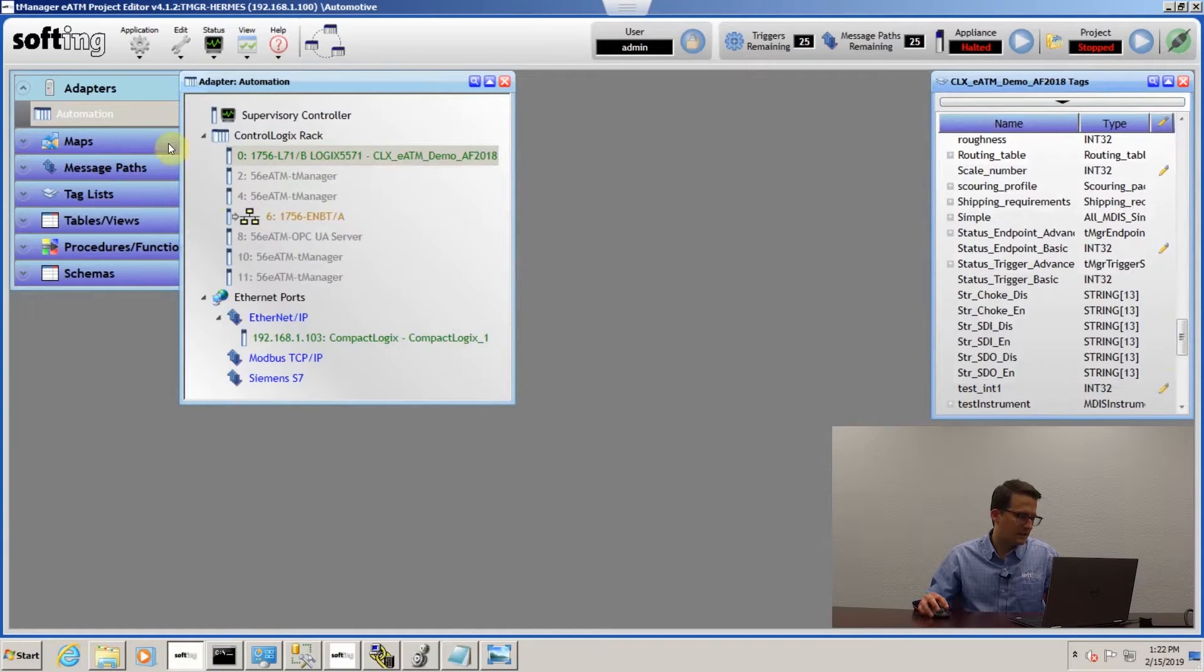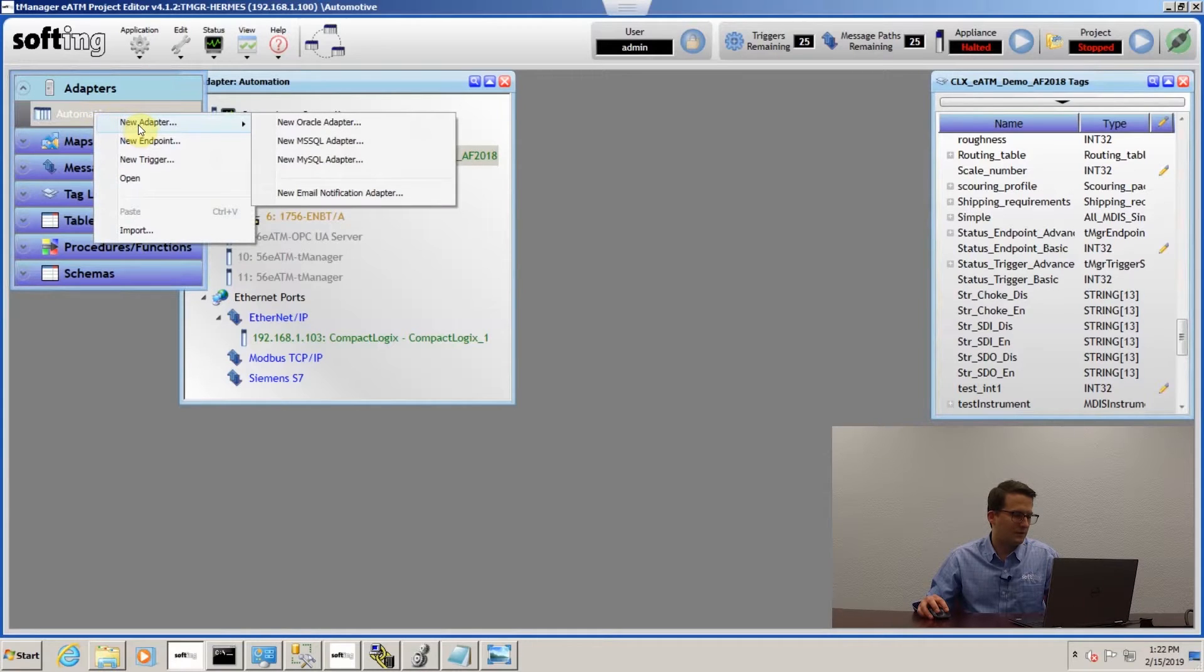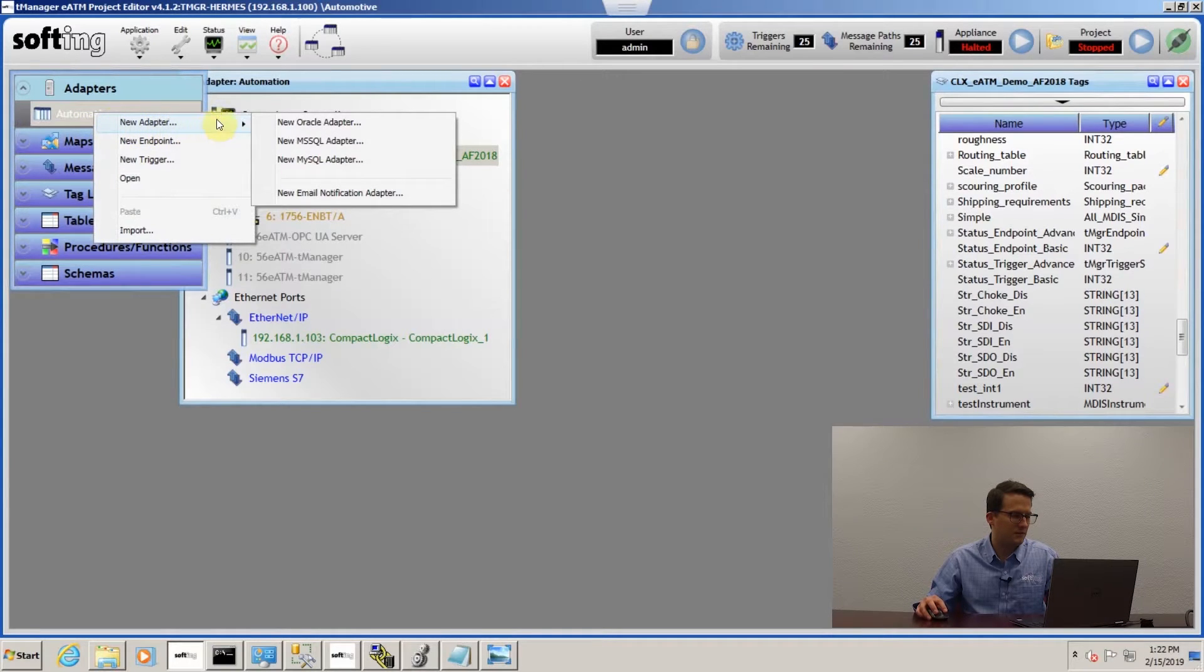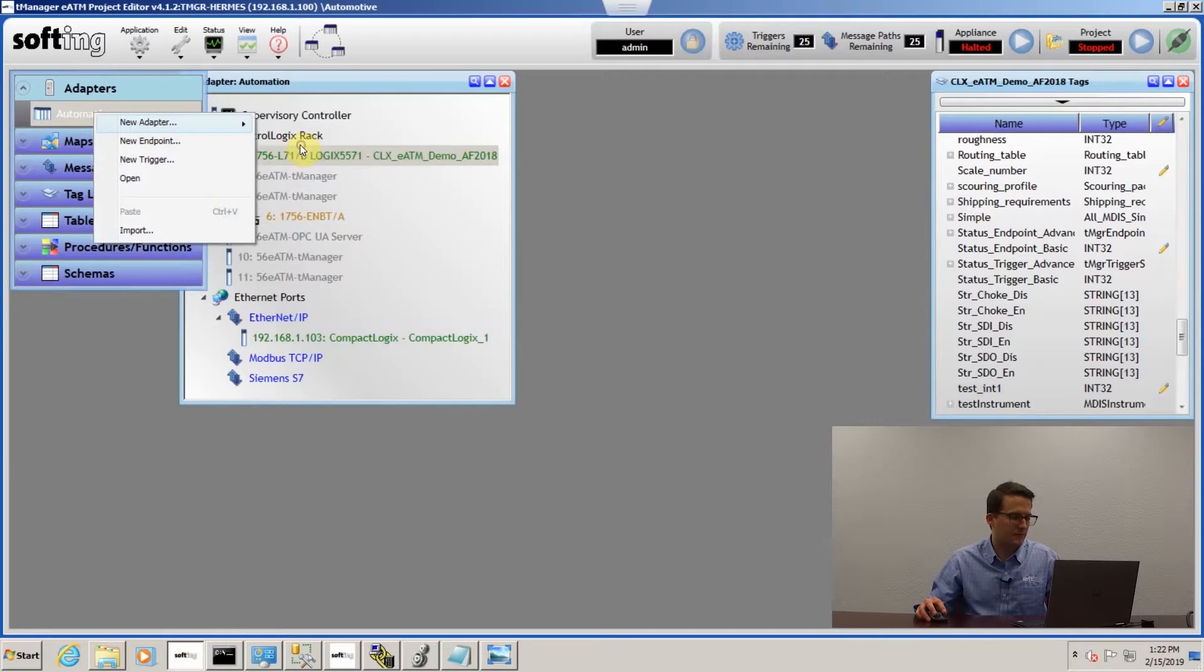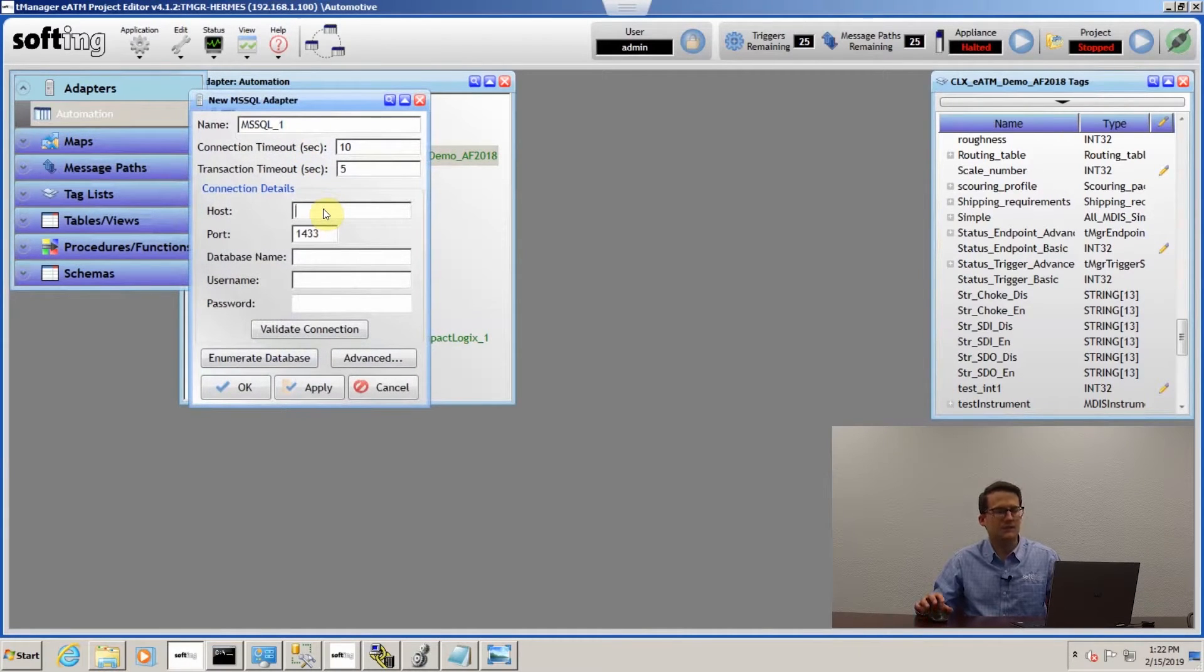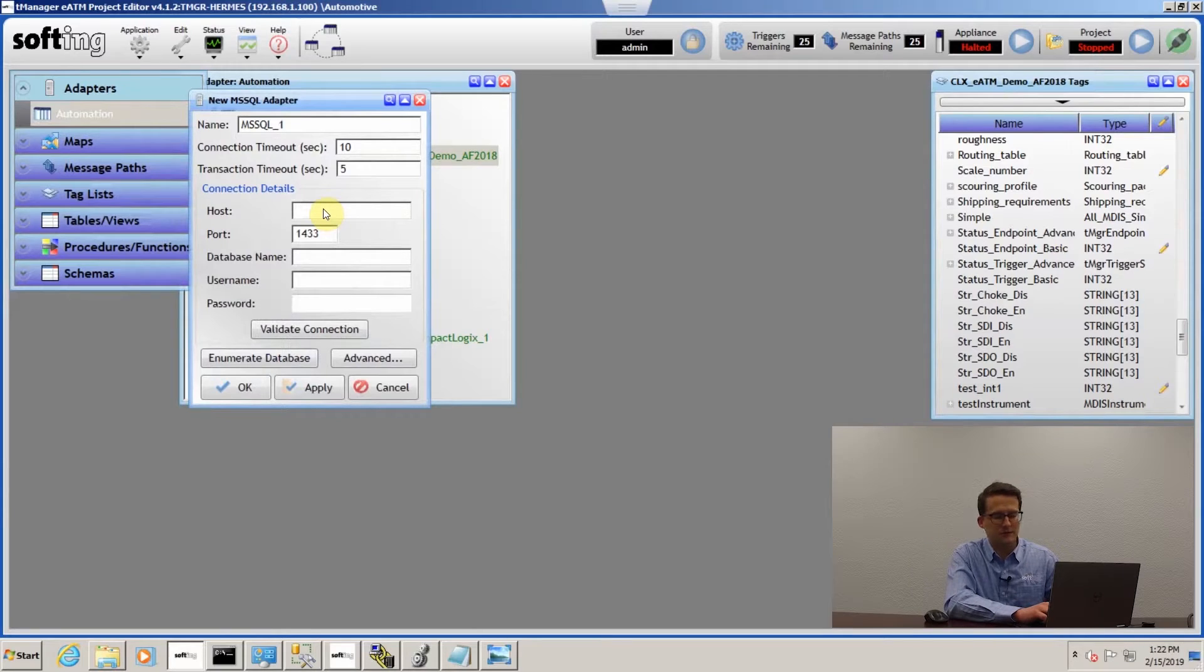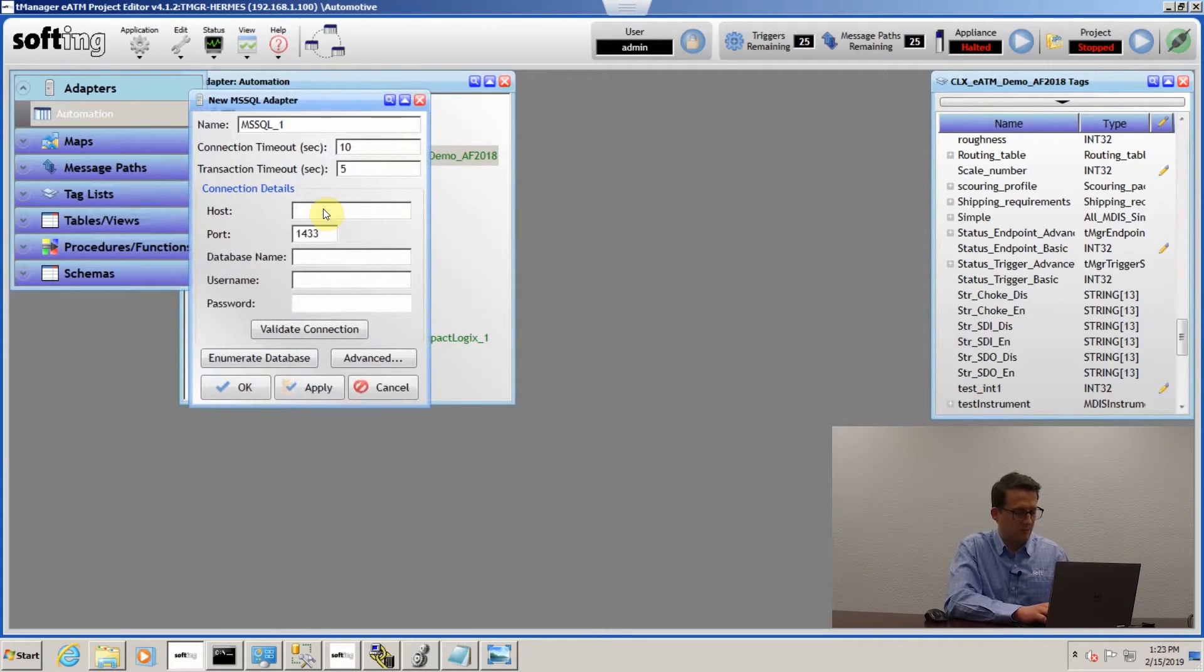Next, if I want to add my SQL database, I'll go new adapter, right click on automation and new adapter, new Microsoft SQL adapter. And we connect to the SQL database using SQL server authentication. We don't use the Windows authentication.